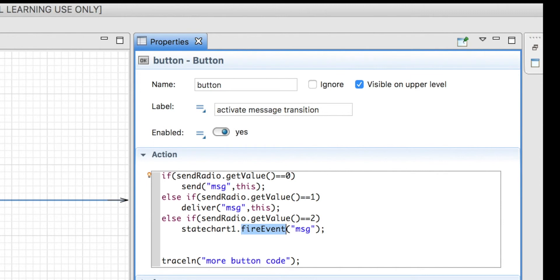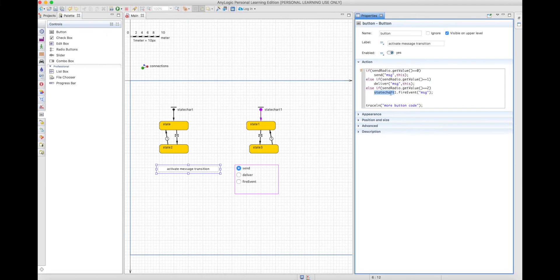On the other hand, the fire event allows you to send the message to only one specific state chart. In this case, state chart 1 — composed of state 1 and state 3 — is the one that will receive the message. So the message is sent to a particular state chart and not to the full extent of the agent.